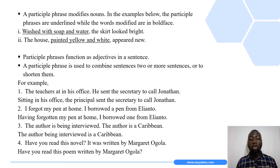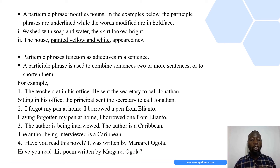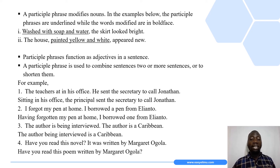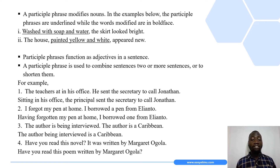The second example of a sentence combined or shortened using a participle phrase: 'I forgot my pen at home. I borrowed a pen from Ellie.' The first sentence is 'I forgot my pen at home' and the second is 'I borrowed a pen from Ellie.' Joining these two using a participle phrase gives us: 'Having forgotten my pen at home, I borrowed one from Ellie.'